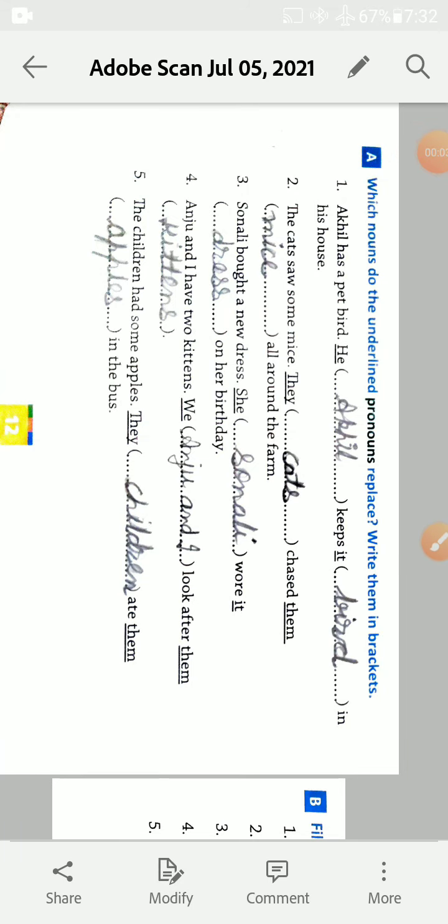Today we will discuss chapter 4 exercise and chapter name is Pronouns. Personal pronoun and possessive pronoun we discussed. Personal pronoun is used in the name of things and person and animals, birds.